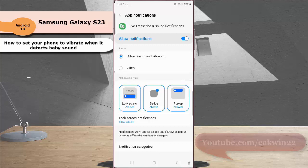While the alert for sound notification is set to allow sound and vibration, tap notification categories.